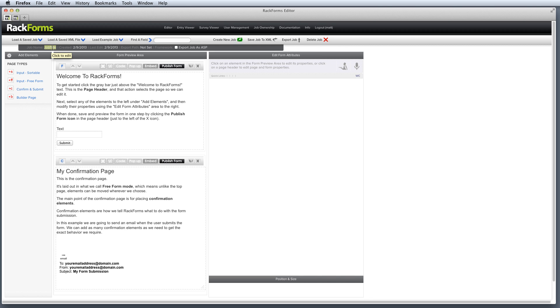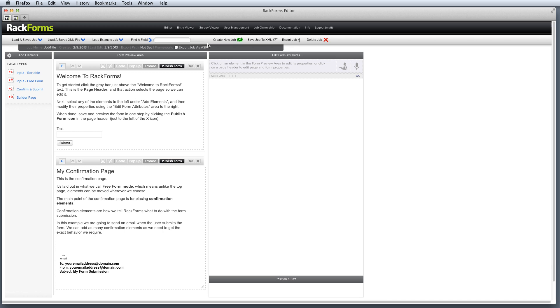We're going to do that shortly, but this is where we set the job name, and I should also mention that this is where we would set Rackforms to output to ASP.NET C# if we wanted to, but generally speaking, it's this guy that we care about.